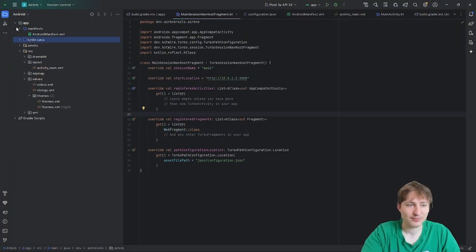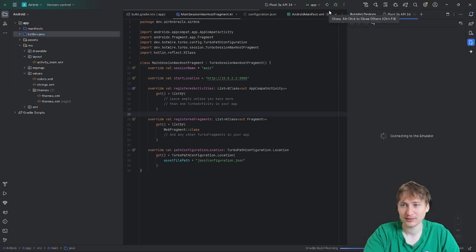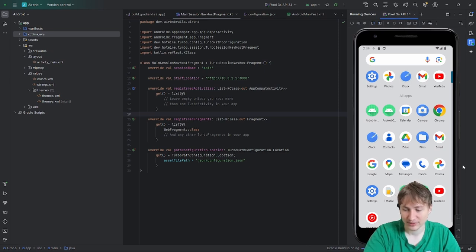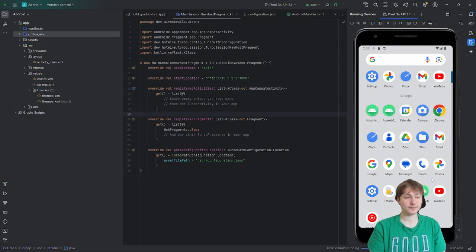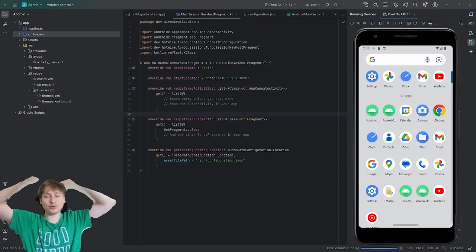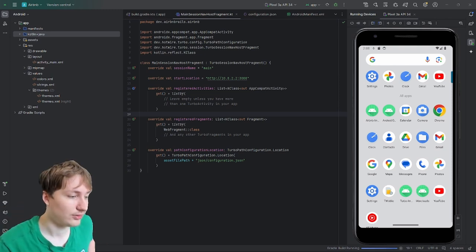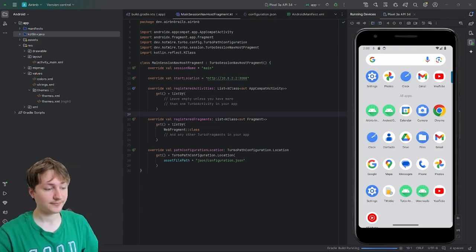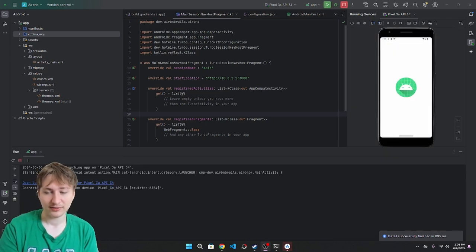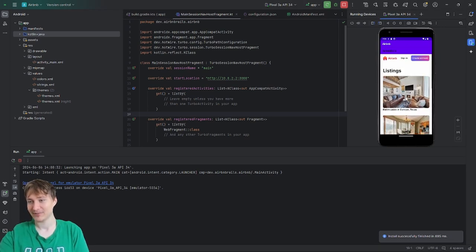Once all the classes are created we have our simple Android app. I'm excited to test it — I'll press the play button. We already have a Pixel phone emulator configured. The Gradle build is running at the bottom corner; I'll wait for it to load. And it loaded up — we can see the Airbnb app on Android, and it looks good!